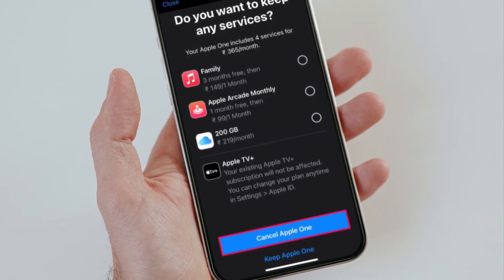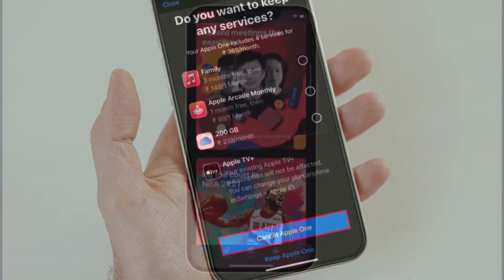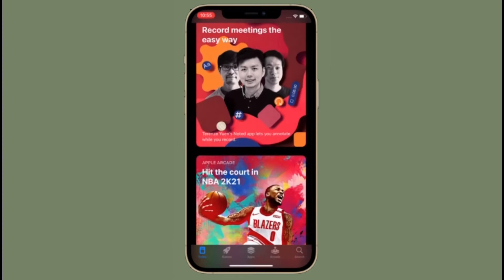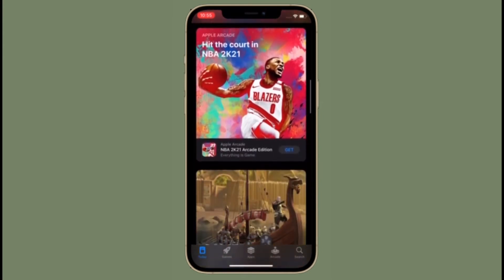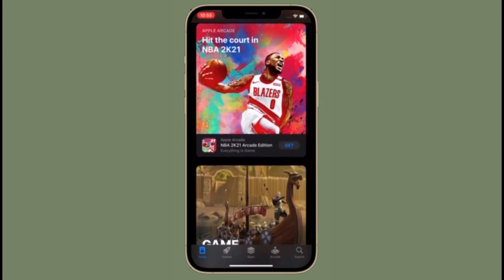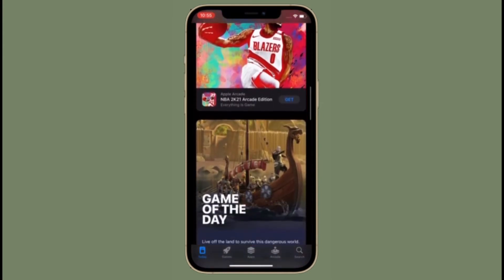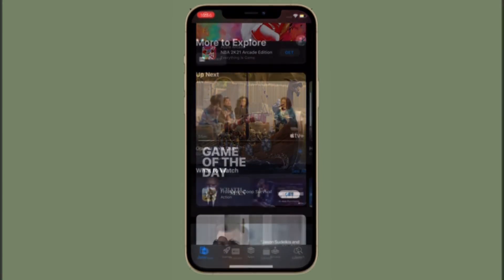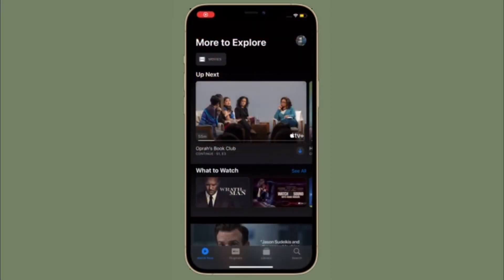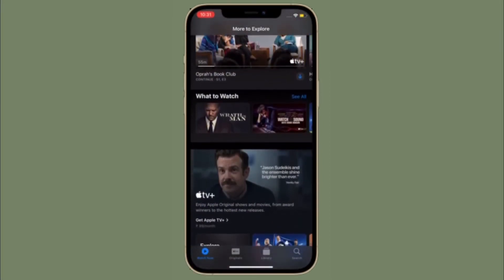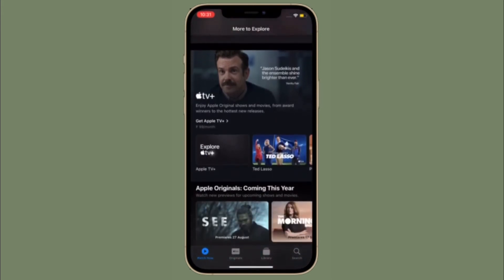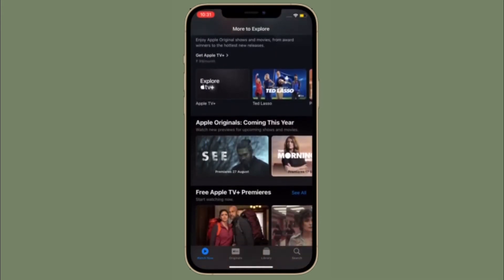That's it — now you know how to end or cancel your free Apple One trial for your iPhone or iPad. You can follow these exact steps to cancel any other subscription on your iOS device too. Unlike most other subscriptions that you can continue using until the expiry date, cancelling your Apple One trial will end all the benefits immediately.